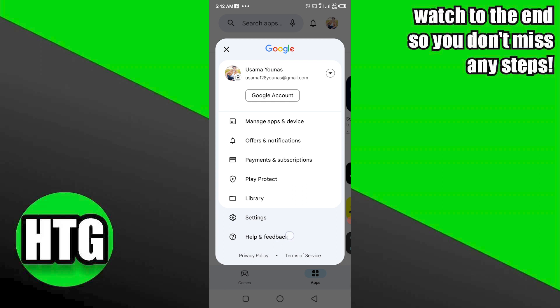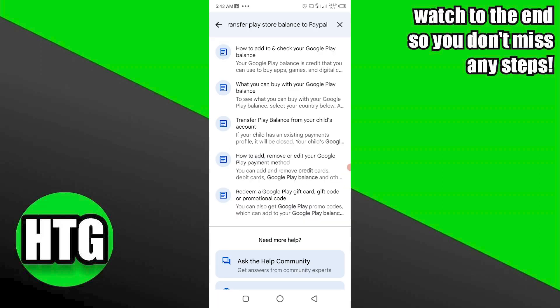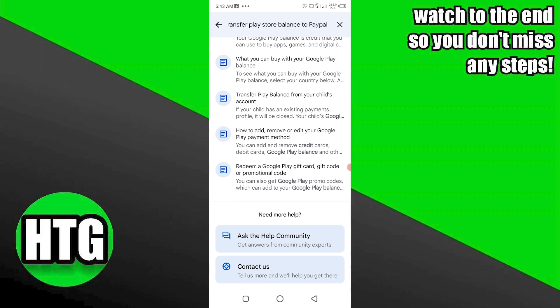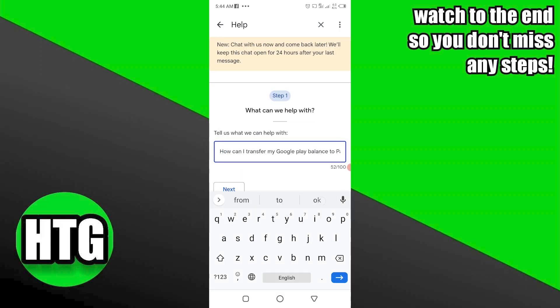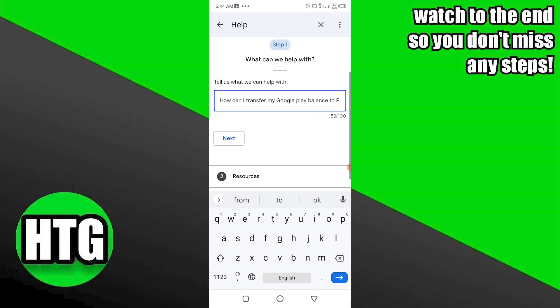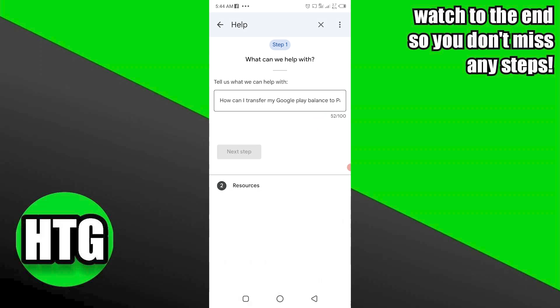Click on Help and Feedback. Scroll down on the new page and click on the Contact Us button at the end. Then, describe your query as: 'How can I transfer my Play Store balance to PayPal?' and click Next.